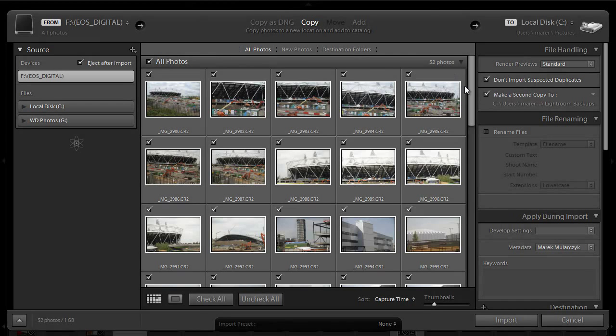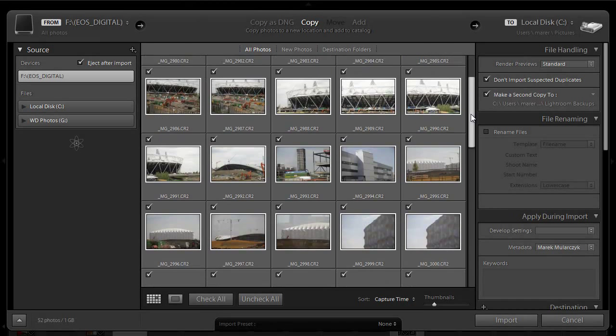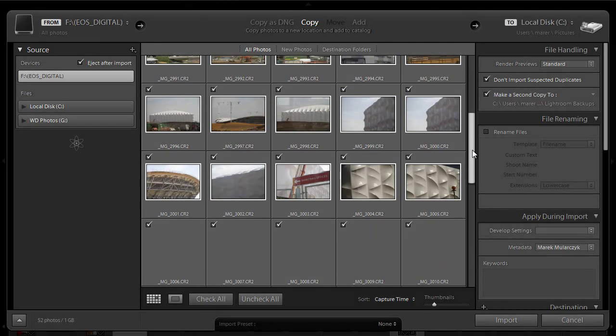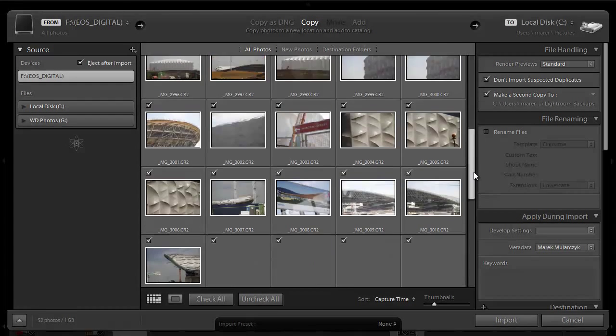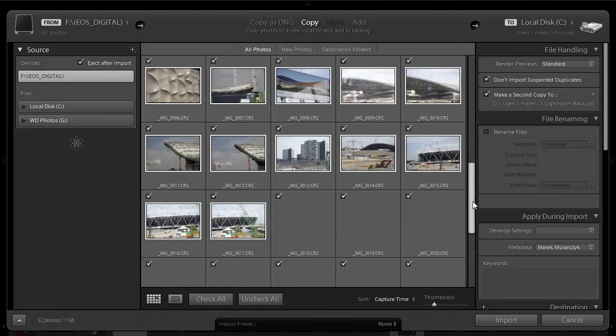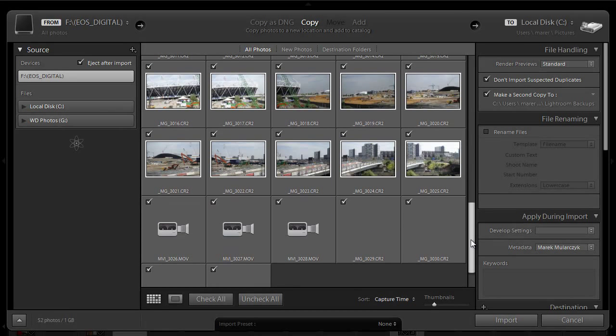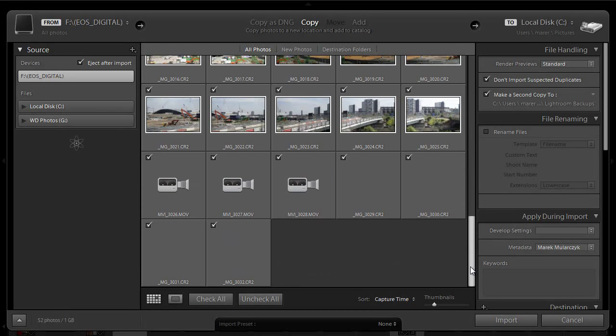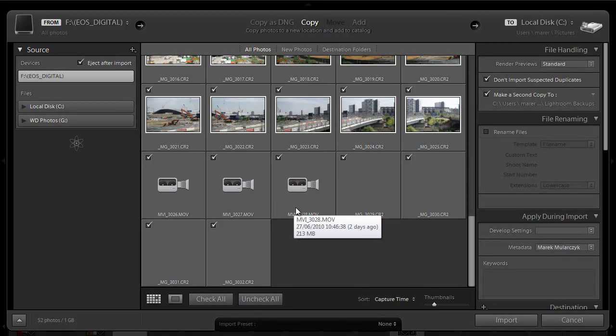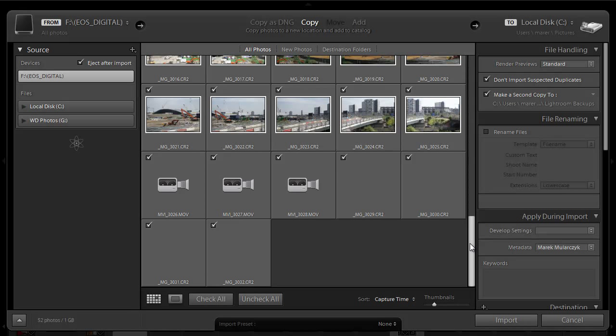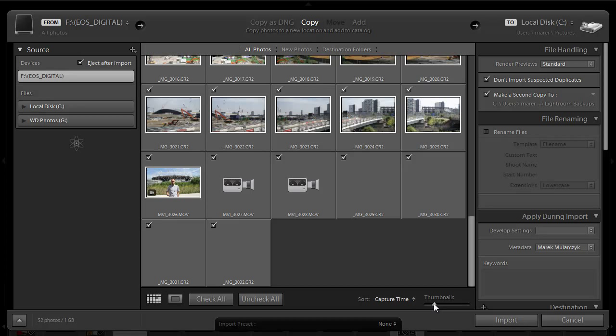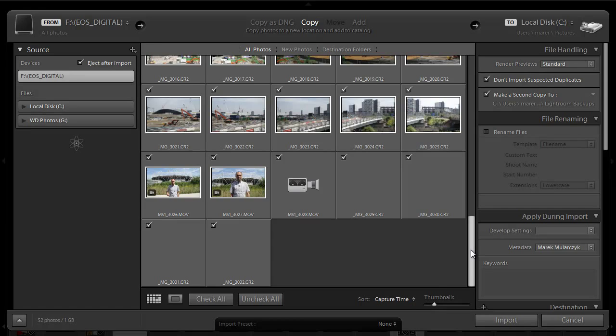There's 52 images here. I'll just have a quick look and see what images are here. These are all the images from the Olympic Stadium. There are also three videos here. Lightroom 3 now can also import videos. This is another new feature in Lightroom 3. I can change the sizes of the thumbnails using this slider here. I'm just going to leave them as they are.